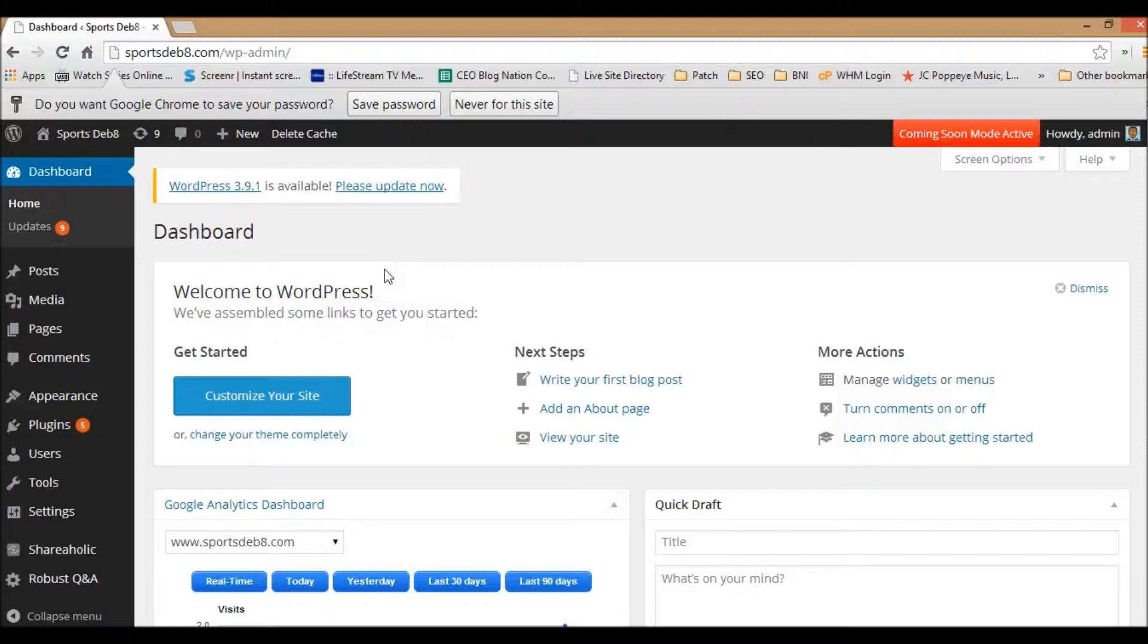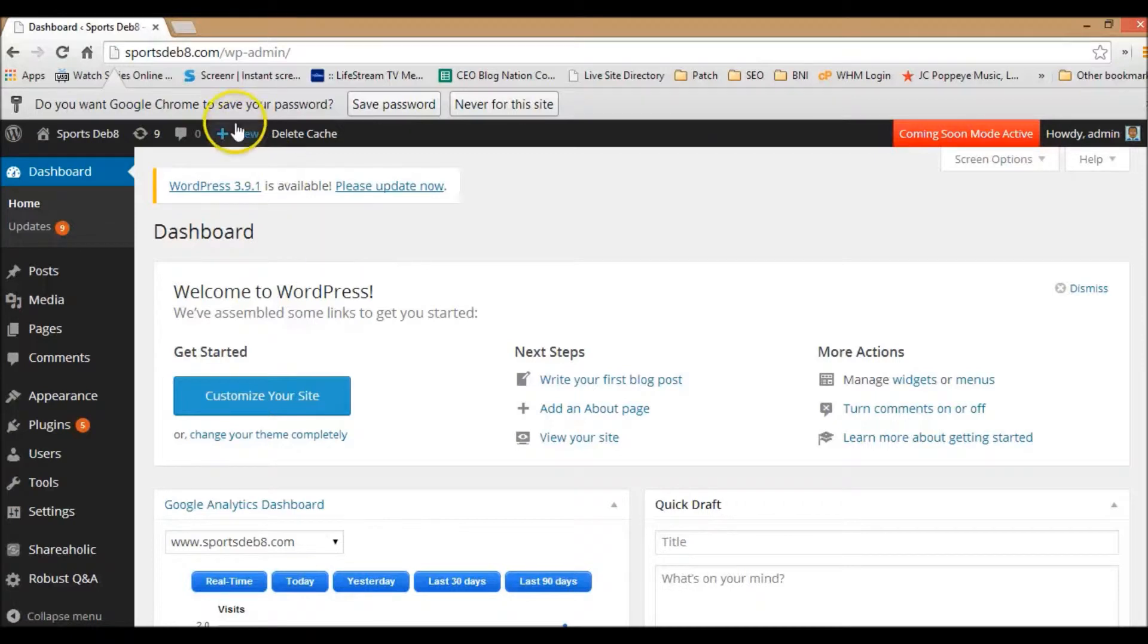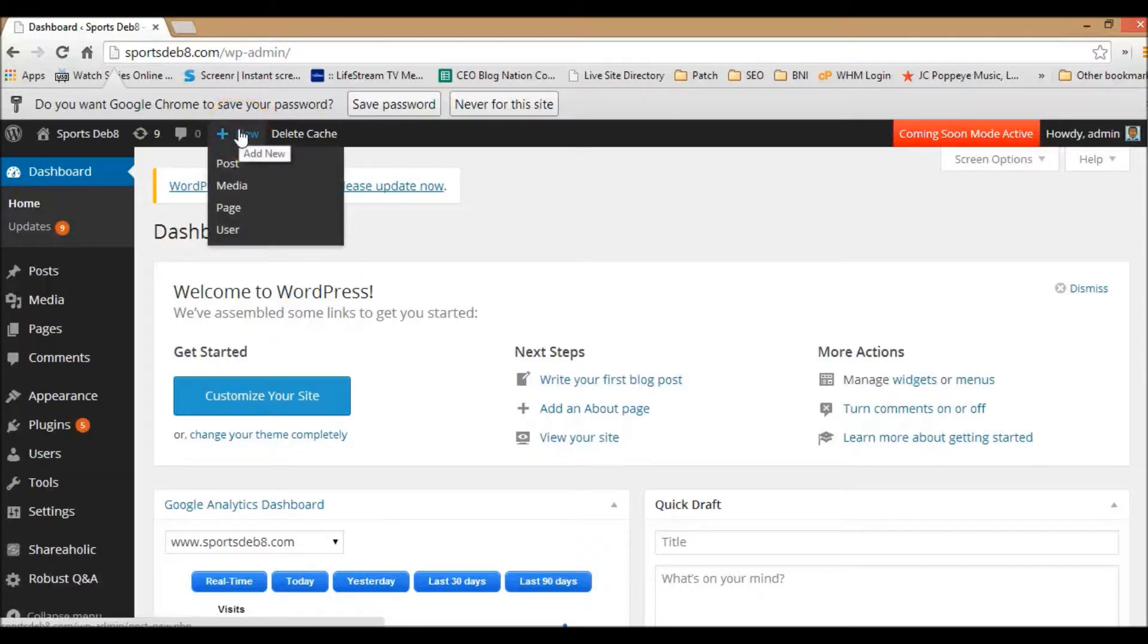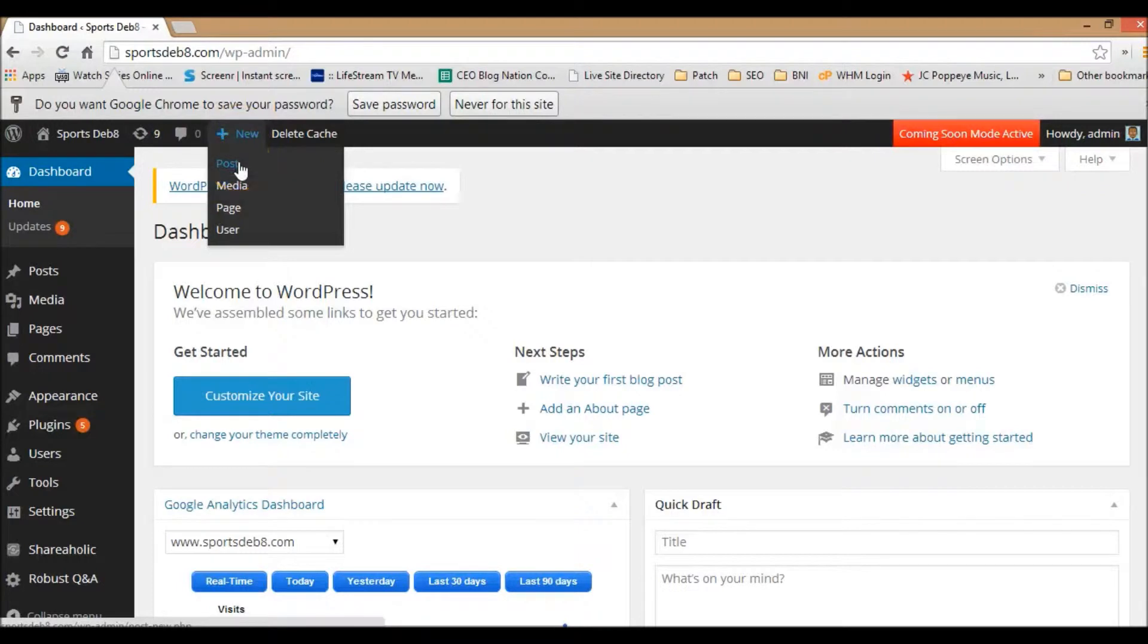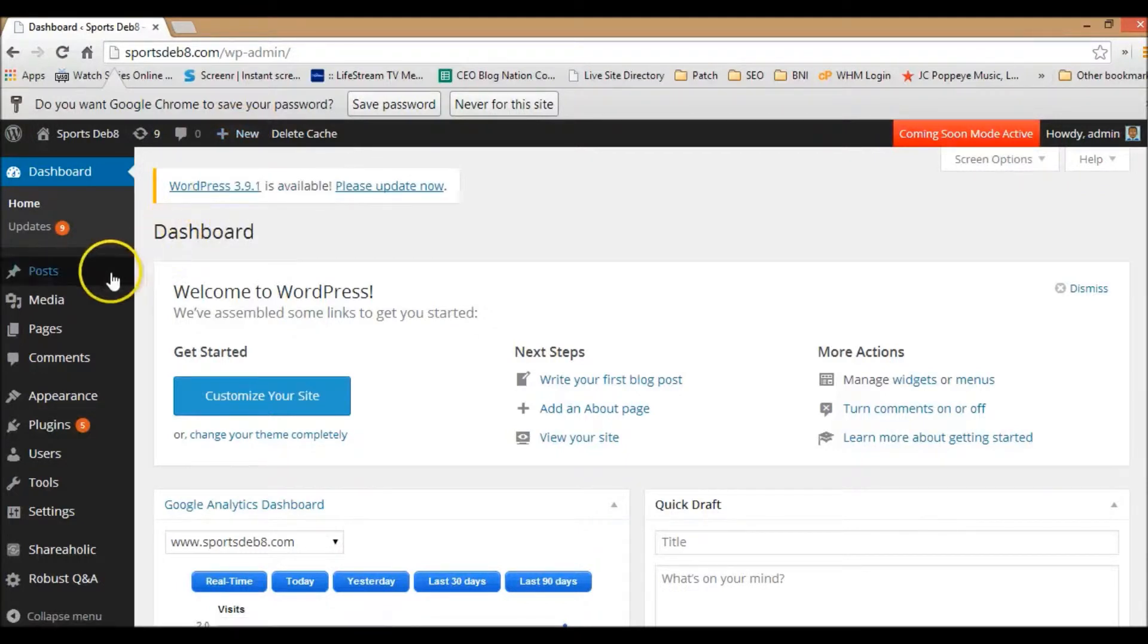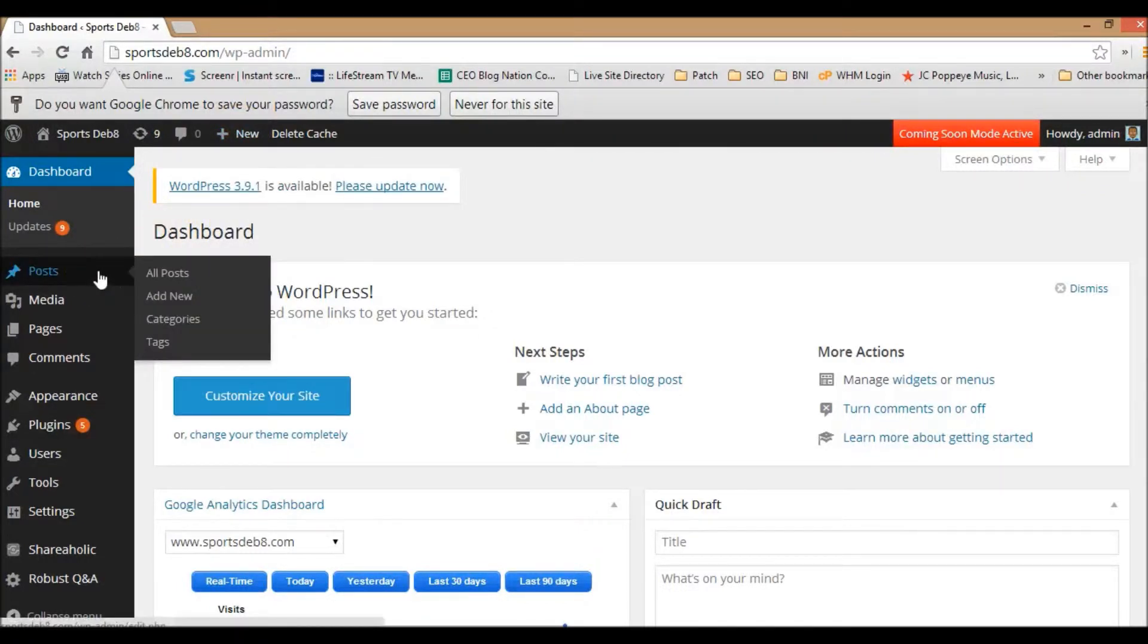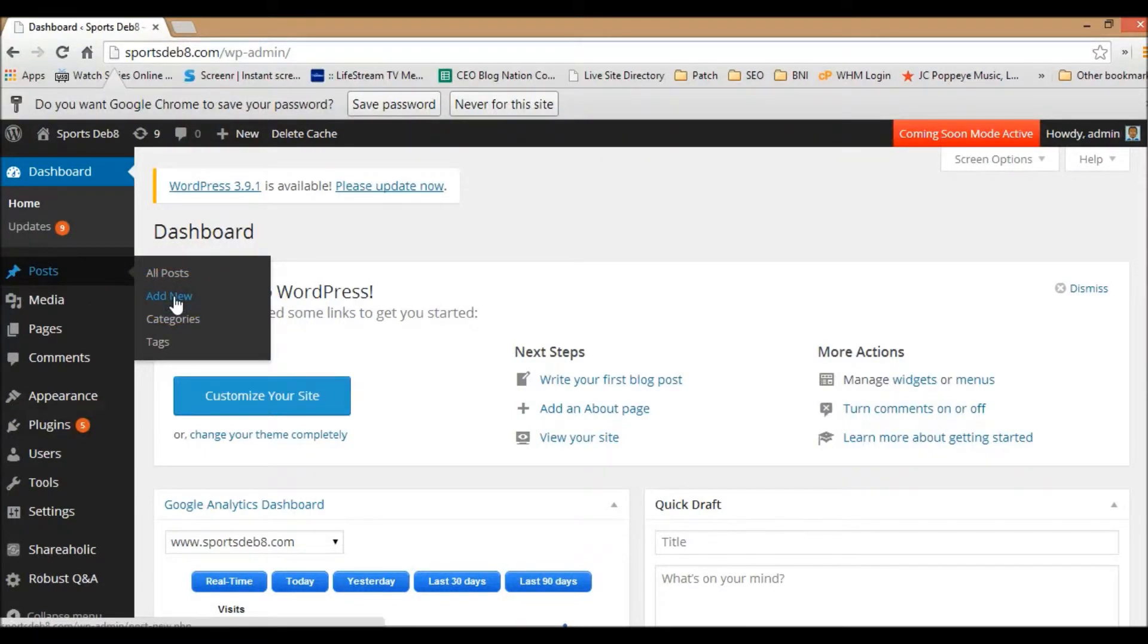From the back end of your website, there's basically two different ways you can start and create a blog post. The first is to go to the top toolbar and there's a drop down under new where you can go to post, or you can go on the left side where there's a post section and under that is add new.